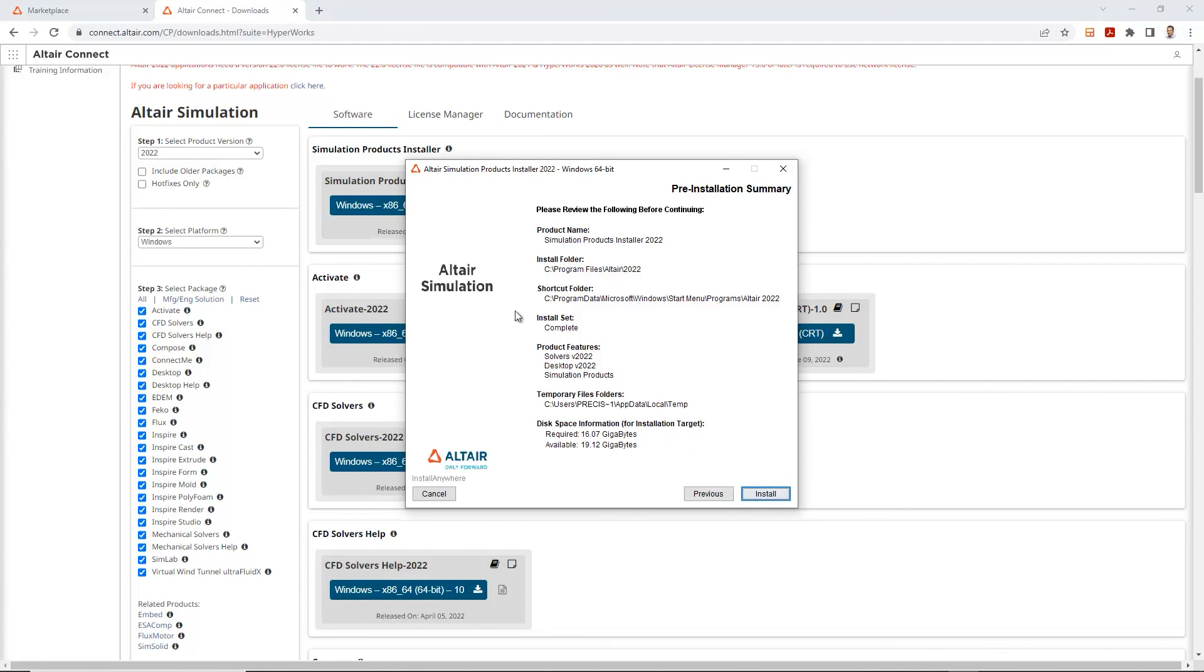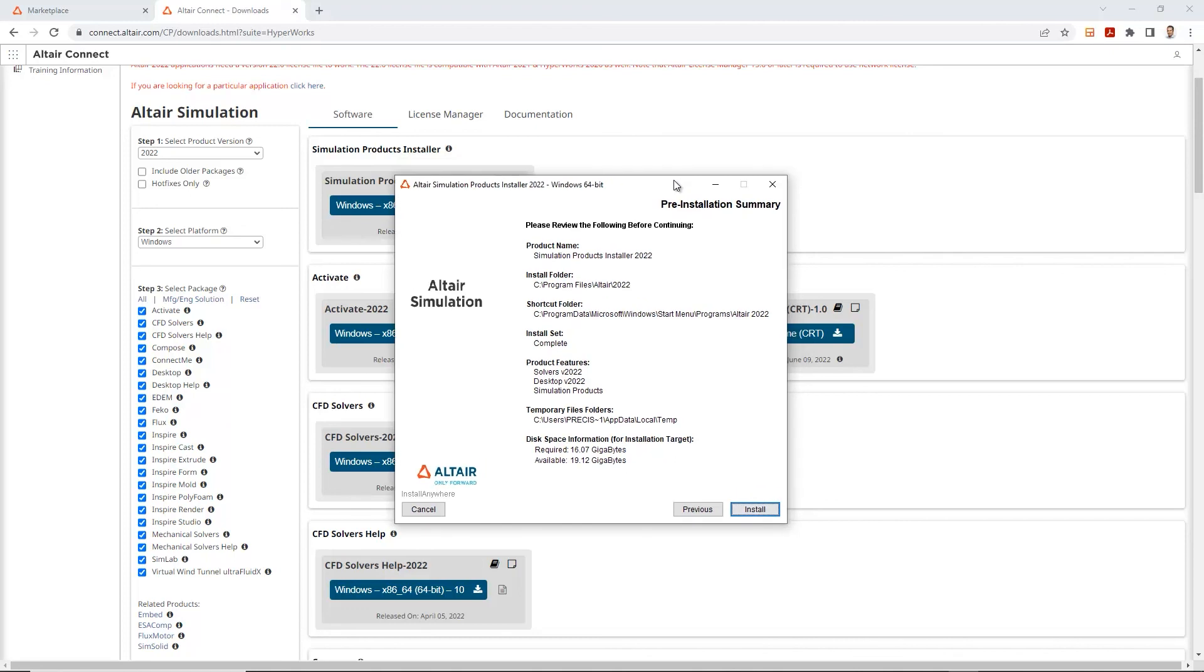So it does a final review of all the selections that you have made. And when you're ready to install this, we'll just go ahead and click install. And it goes through the process of installing the entire Altair simulation complete set onto your computer.